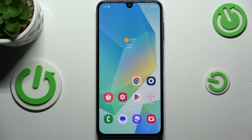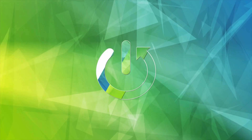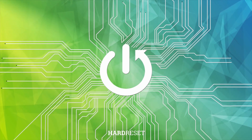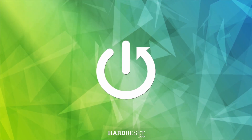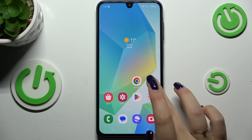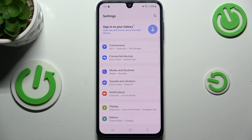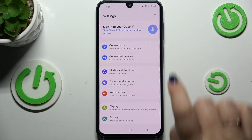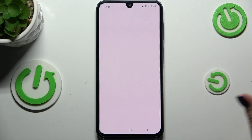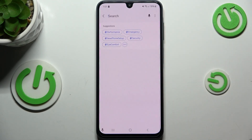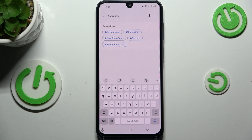Hi everyone. In front of me I've got the Samsung Galaxy A16 5G, and let me share with you how to change the keyboard language on this device. Let's start by opening an app that will bring up the keyboard — for example, Messages, Notes, or a browser — just have the keyboard on the screen like this.